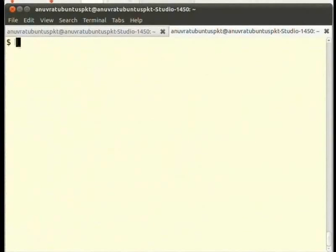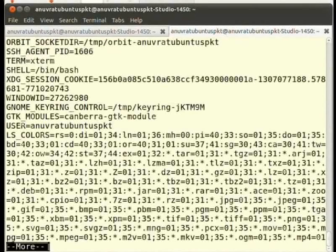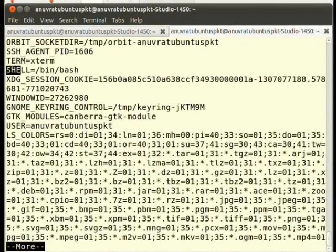To see only the environment variables, run the command env. Type at the terminal env | more and press enter. For example, notice the shell variable here, whose value is /bin/bash.